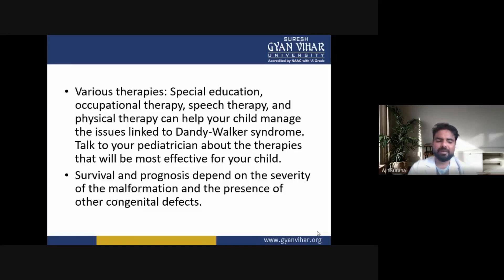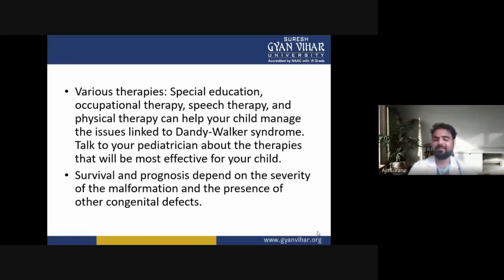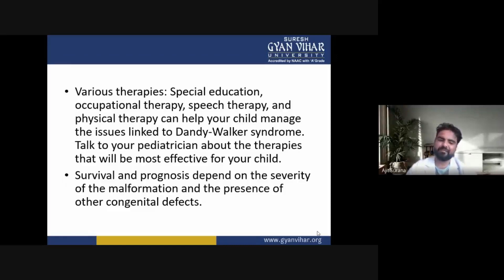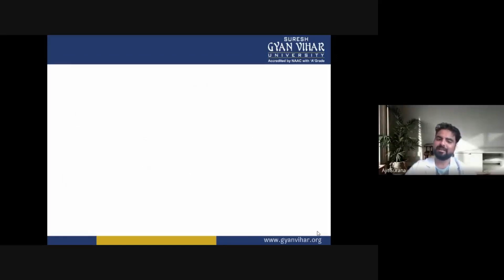Survival and prognosis depend on the severity of the malformation and the presence of other congenital defects.